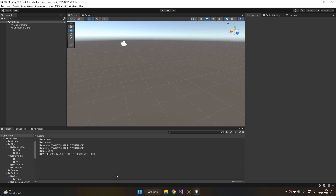Hello and welcome to this new Easy Red 2 modding SDK tutorial. Today we're gonna learn how to create a custom weapon mod for Easy Red 2. For this tutorial we're gonna use a weapon model that is already included in the Easy Red 2 modding SDK project.